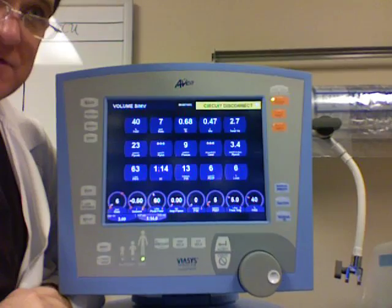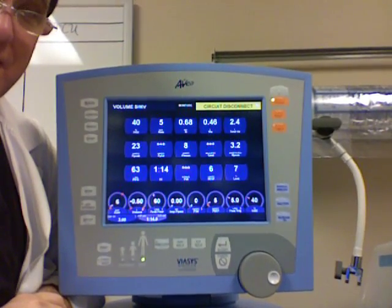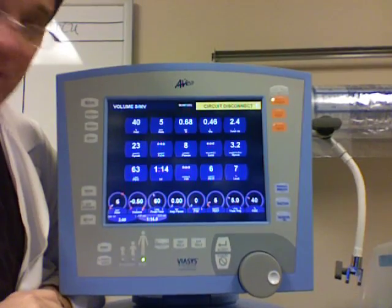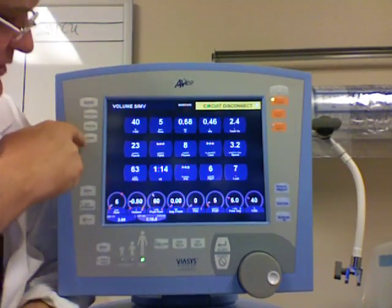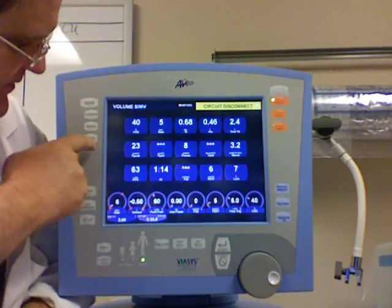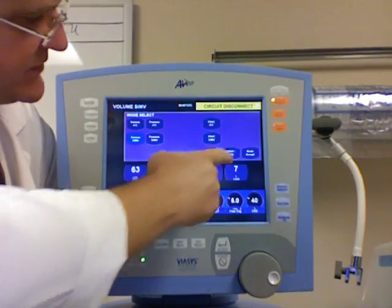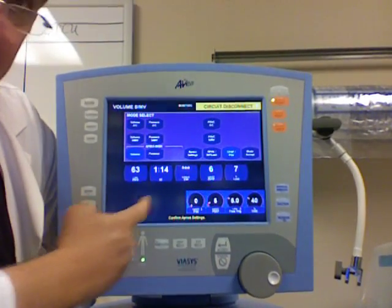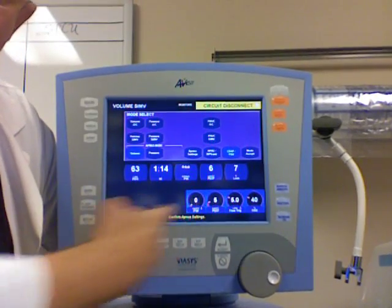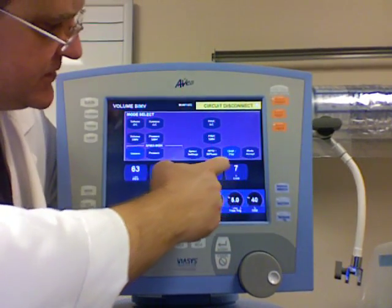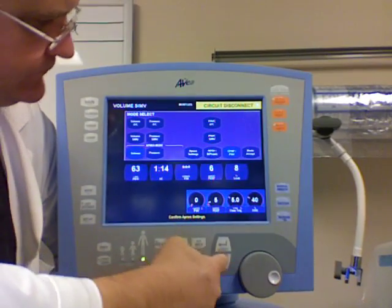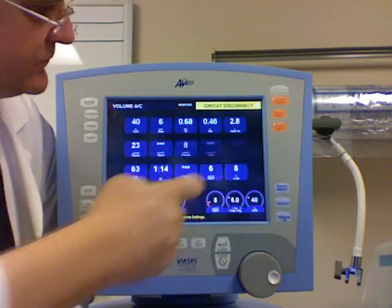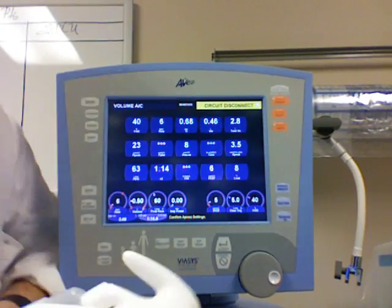And finally you have CPAP — the third mode — where the patient breathes completely on their own and they're getting nothing from the vent. There's no set rate. In fact, notice these things that disappear when I change over to CPAP: the set rate, the set tidal volume, and the peak flow rate all disappear. Let me cancel that and go back to assist control.